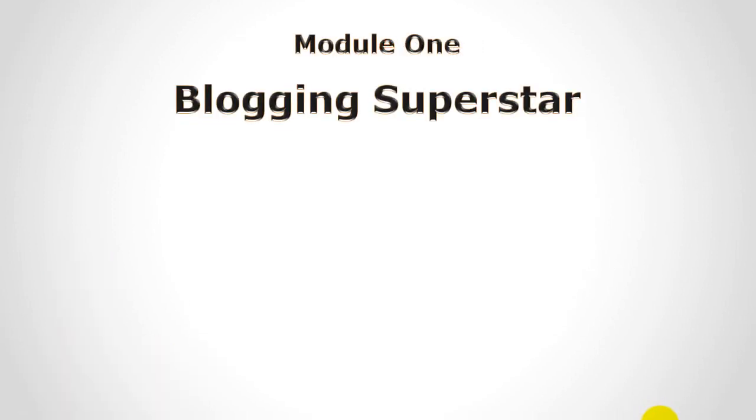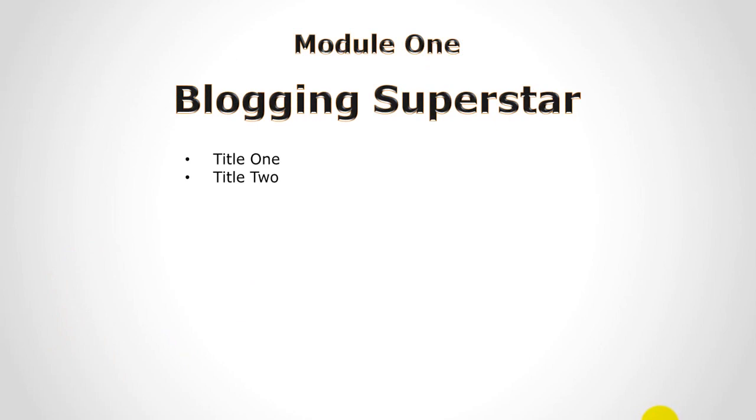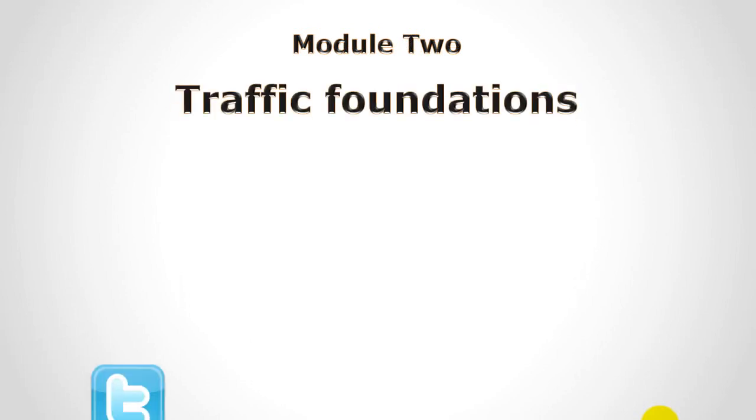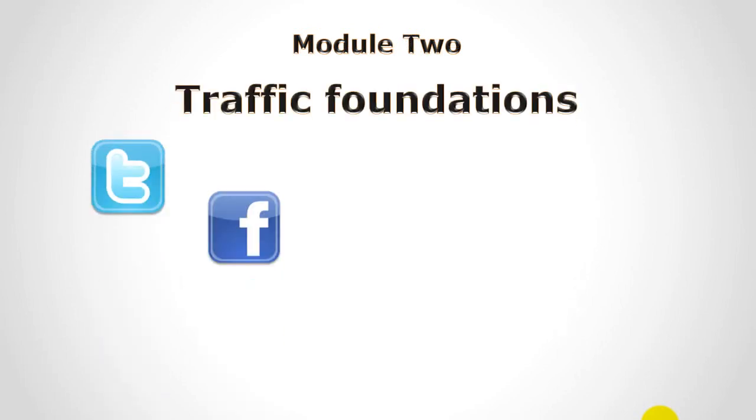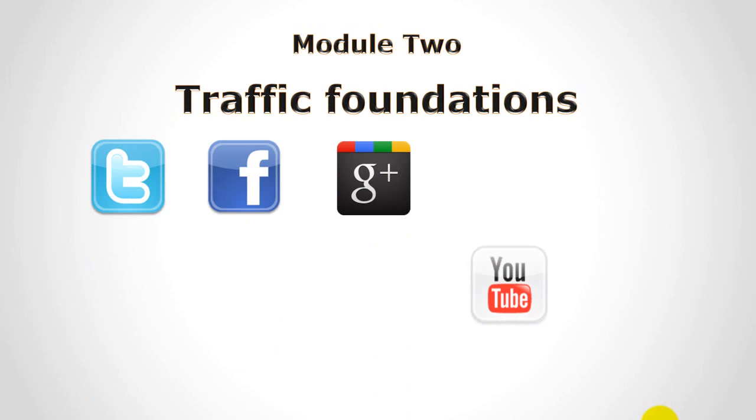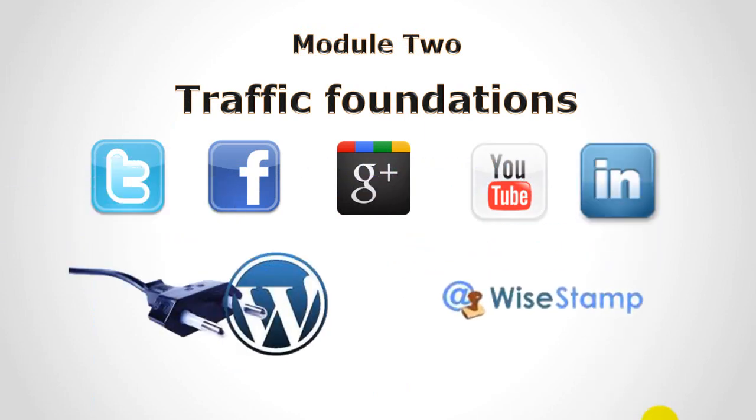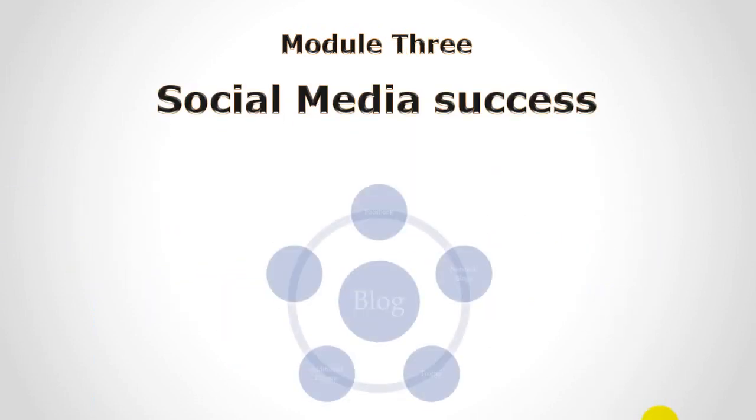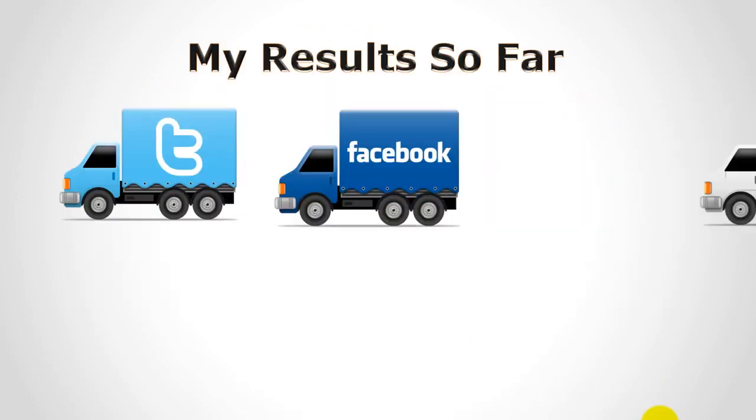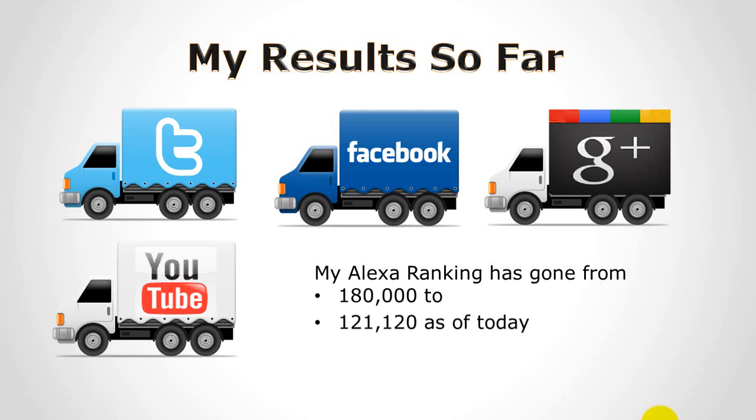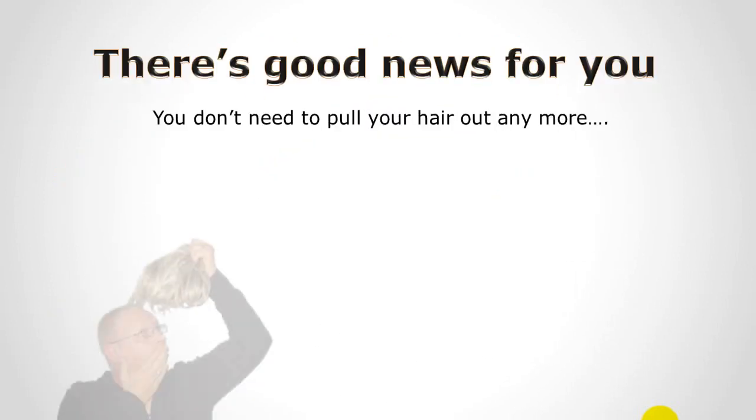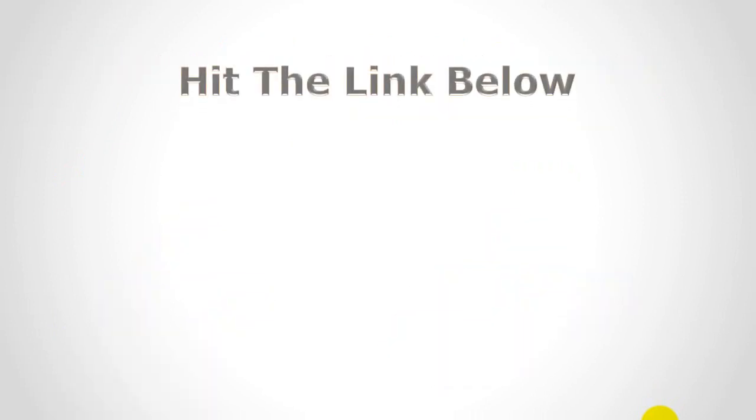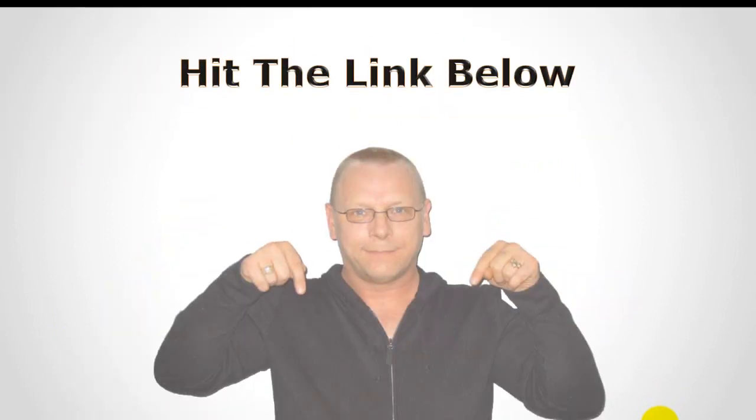Module one blogging superstar, talk about title one. Hitting the right arrow key on your keyboard will bring in the next animation. Title two, talk about title two, hit the right arrow key to bring in the next animation. Talk about title three, right arrow key, title four, right arrow key moves to the next slide, the next animation and so on and so on all the way through your slideshow. When you come to the end I'll quickly go to the end.